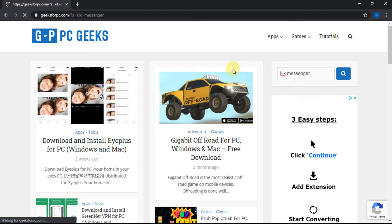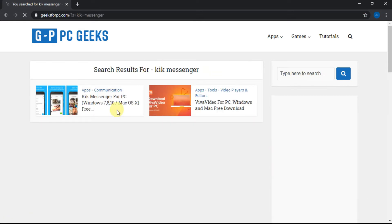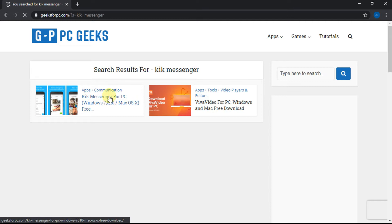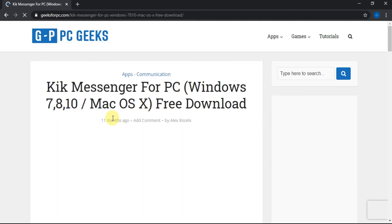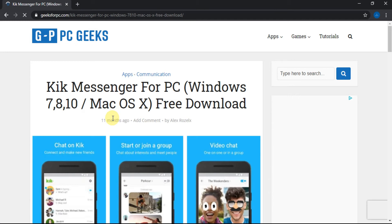Now see, this is the link which is related to the search. Click it. Here is the article showing some information and steps to download for PC.